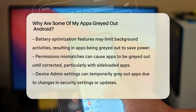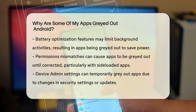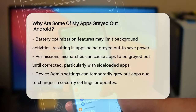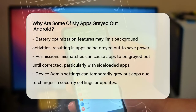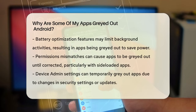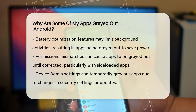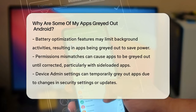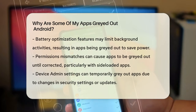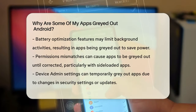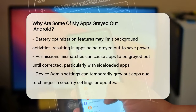If you're using a work profile or Samsung's secure folder, apps within these profiles can also appear grayed out. This happens if the profile is inactive or if there are restrictions in place. For example, if the secure folder isn't unlocked, the apps inside it will be grayed out.